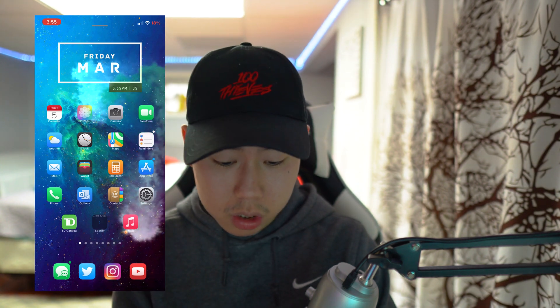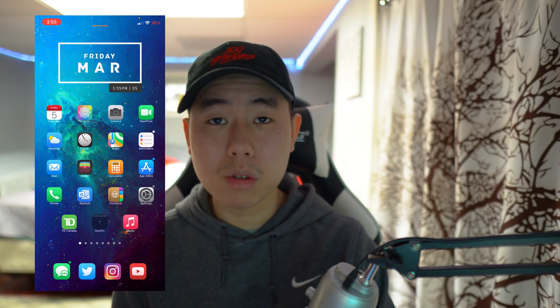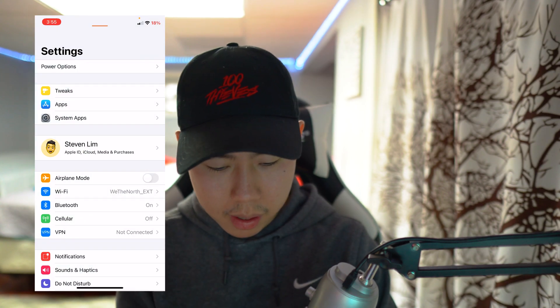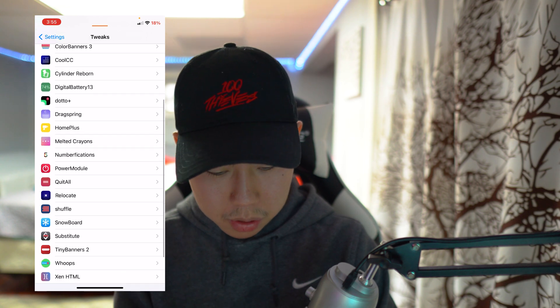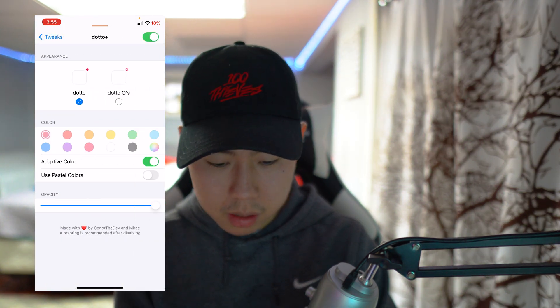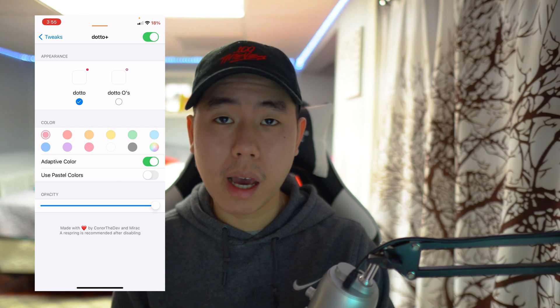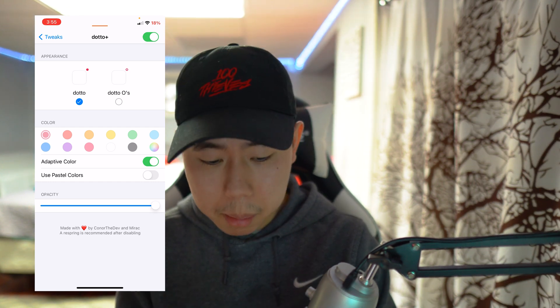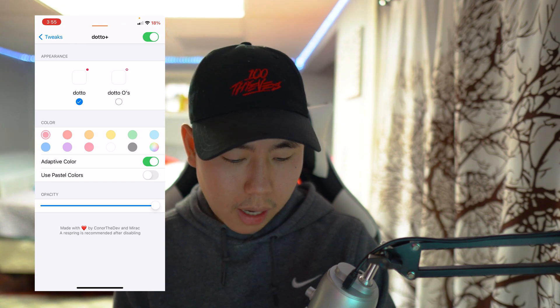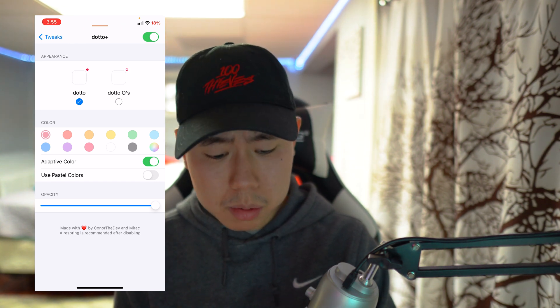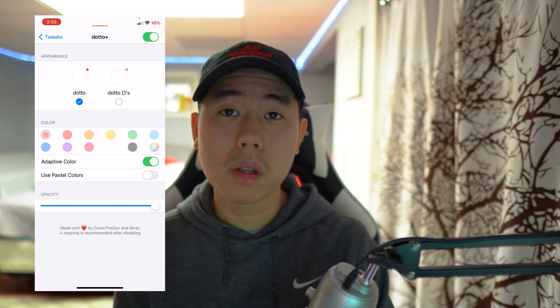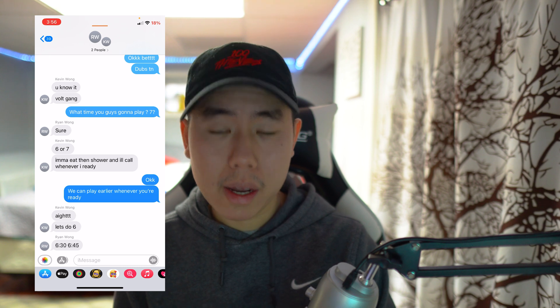The next tweak is called Dodo Plus. On your badge icons you'll see a little dot that matches the icon color, which looks pretty awesome — honestly better than Cozy Badges in my opinion. In the settings you can change the dot to a hollow hole or a solid dot, and you have adaptive color which I really like. You also have the option to make them all the same color and change the opacity. I recommend you guys get this one.